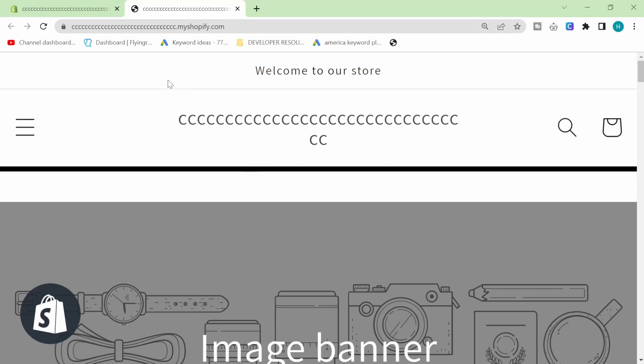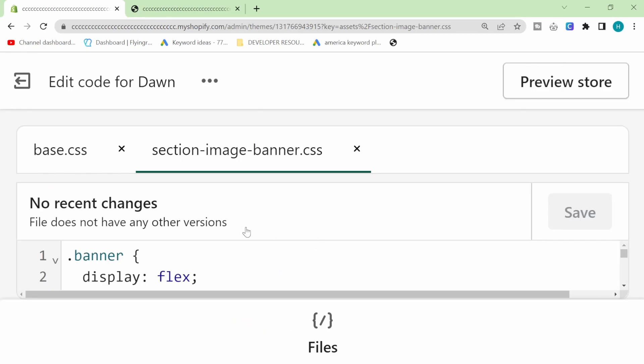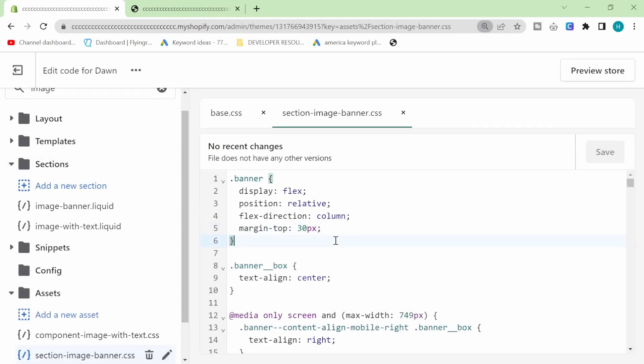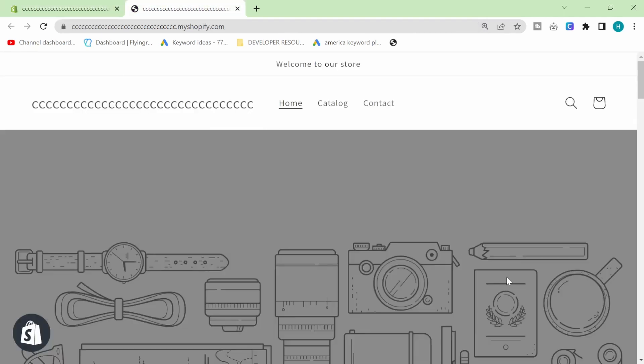So let me show you what it looks like without the black line and without the space. So let me just... Okay so this is what the default DAWN theme looks like.